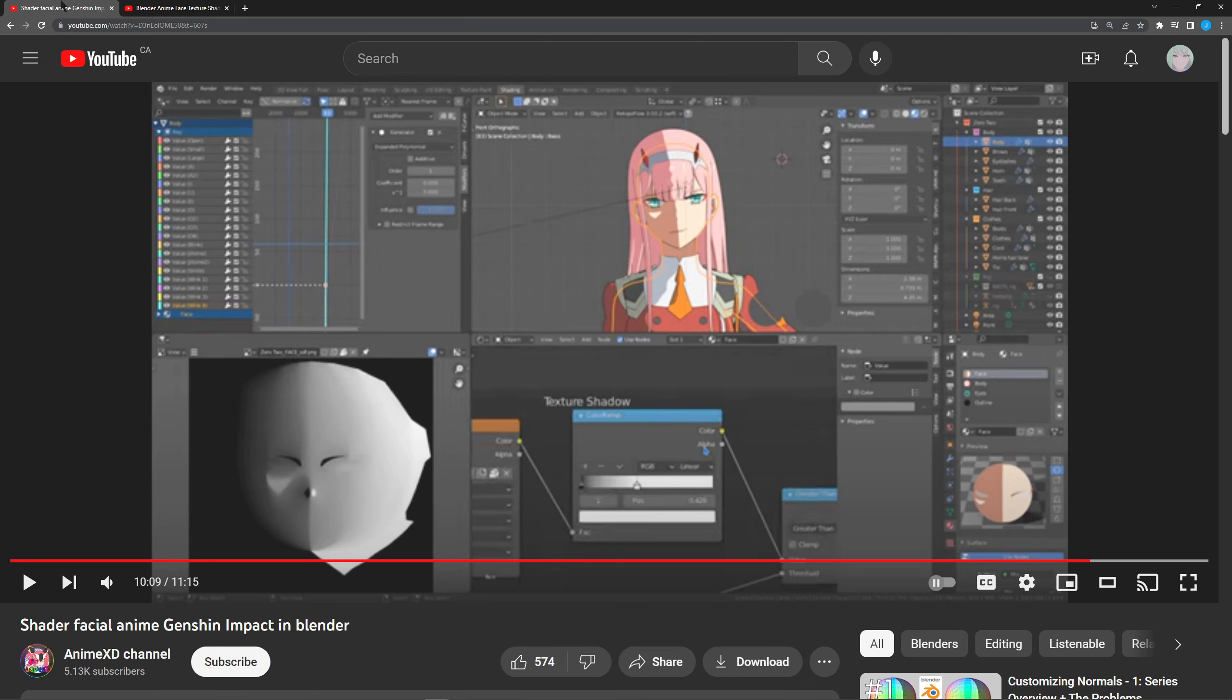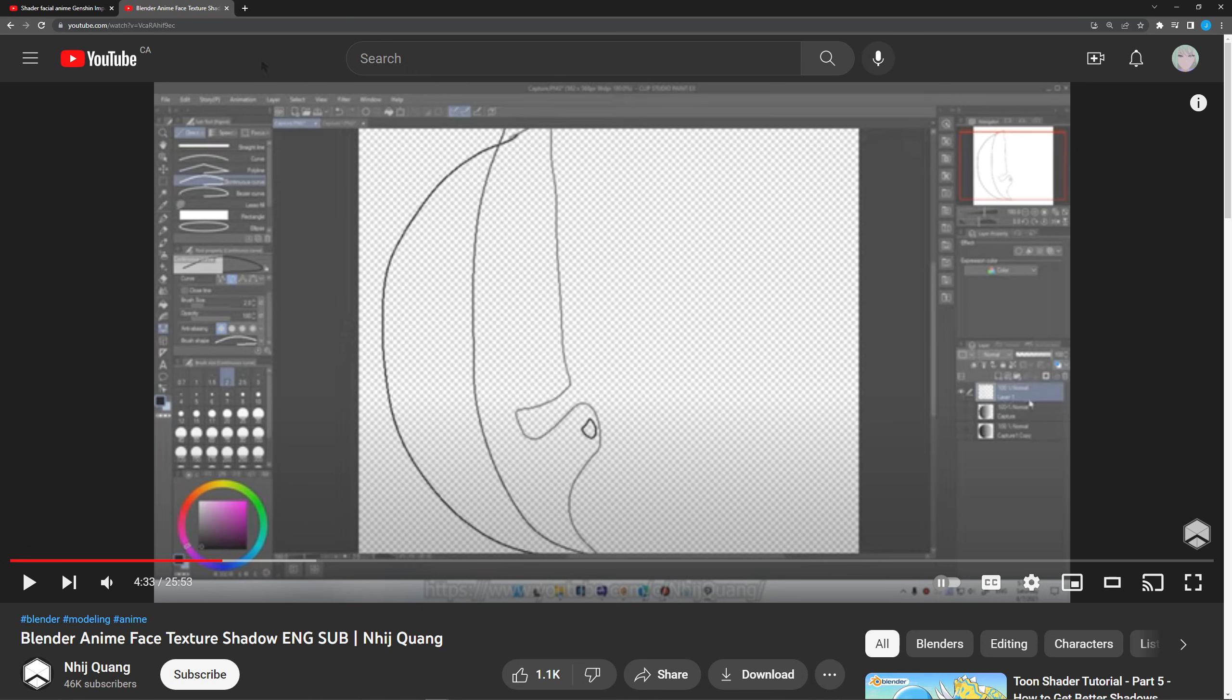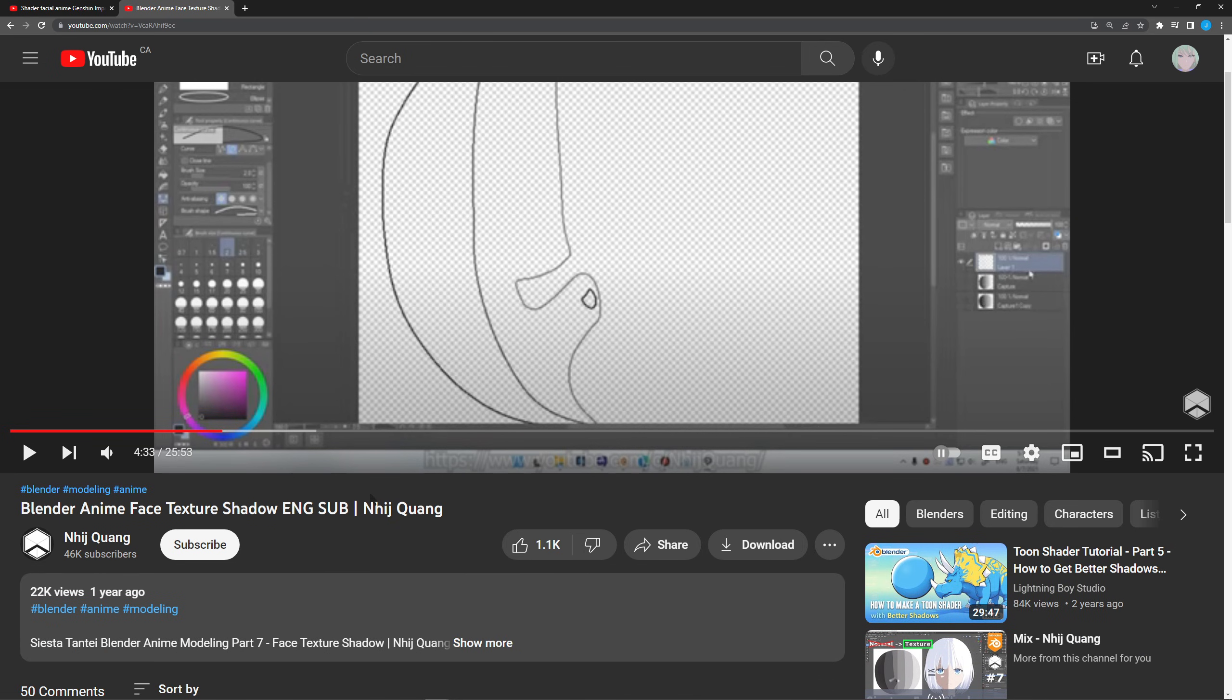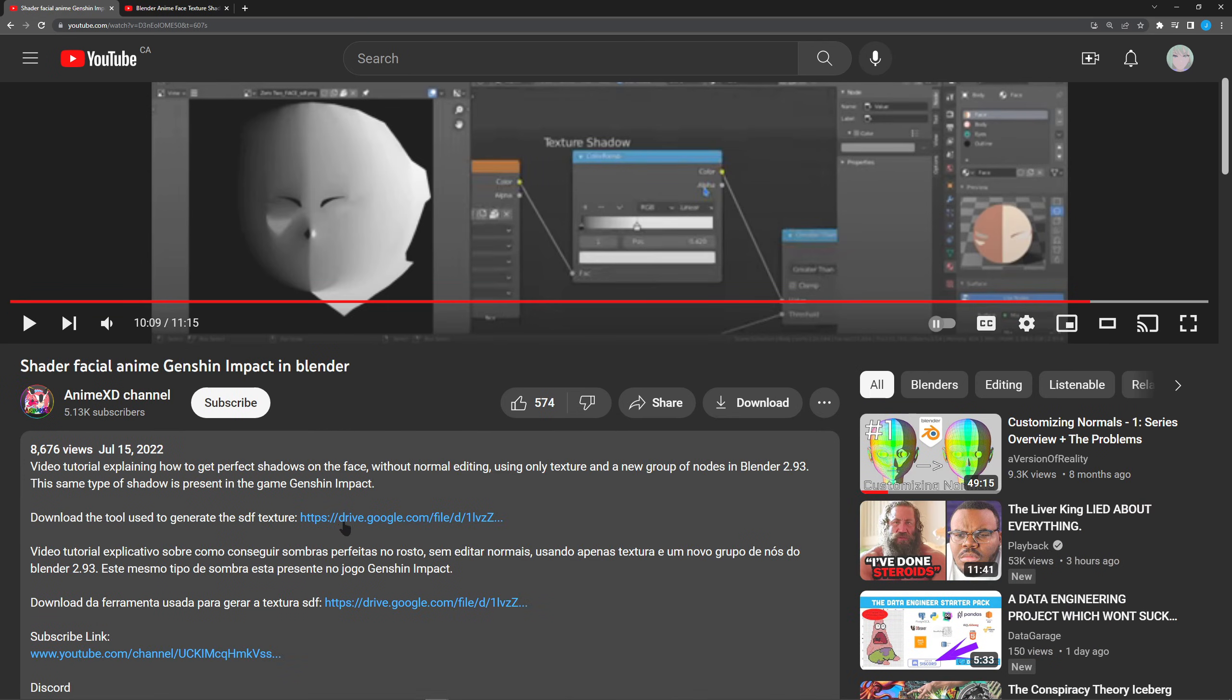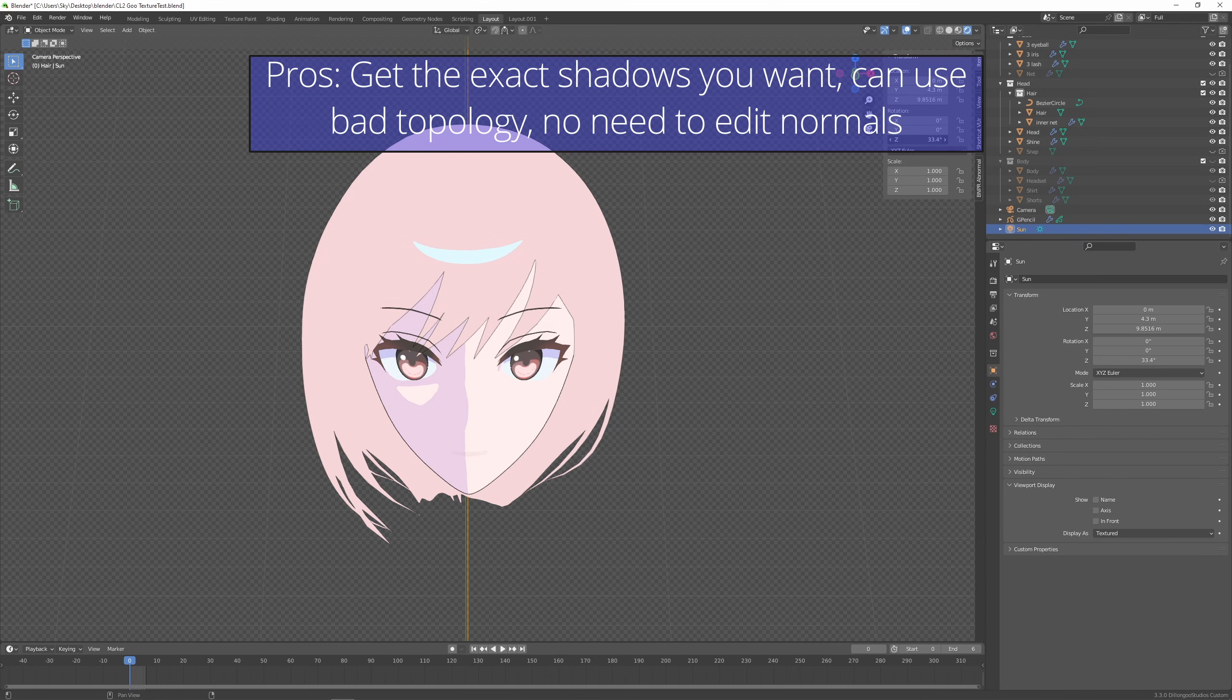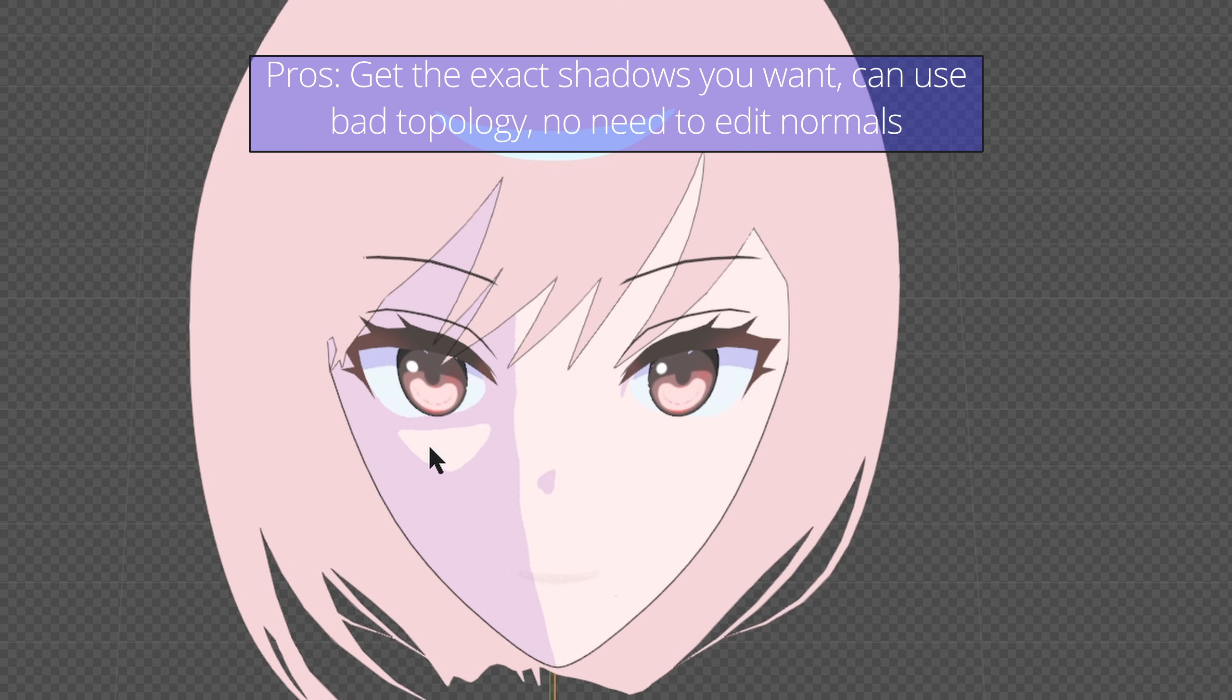So I learned this method from following these two tutorials, but these are not in English. That's why I'm making this video. Also note that there's a tool we have to download to speed this process up. It's actually optional - if you don't want to use it then this second tutorial shows you how to do it. I'll put a link to download the tool and if you don't want to use my link you could use this guy's link. So the pros of this method are you can control exactly what you want the shadow to look like. You can even recreate the guilty gear style, like how they have a triangle.